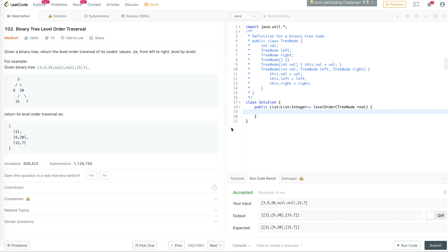Hello everyone, welcome to another one of my LeetCode videos. In this video we'll be doing number 102, binary tree level order traversal. So let's look into it.